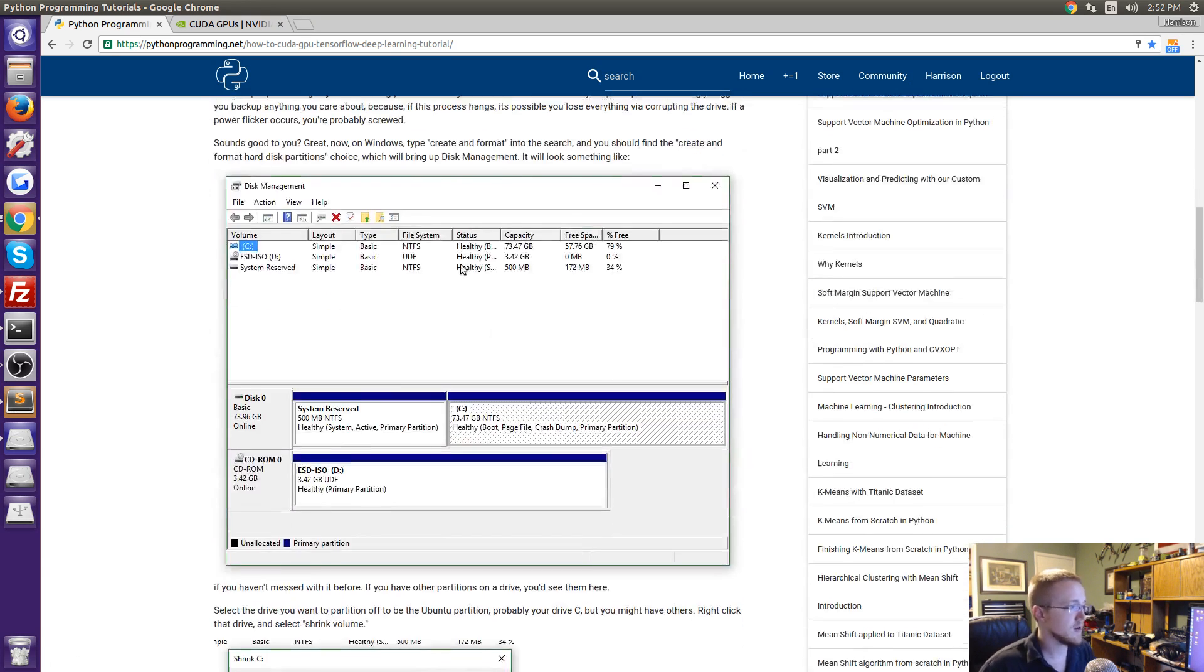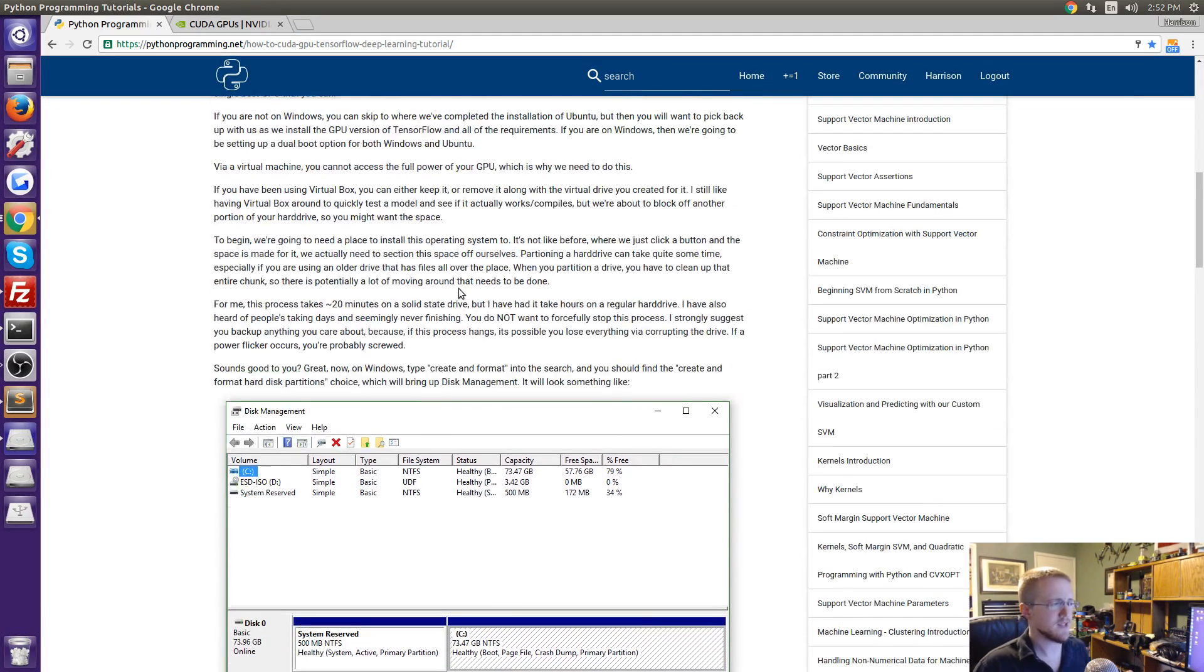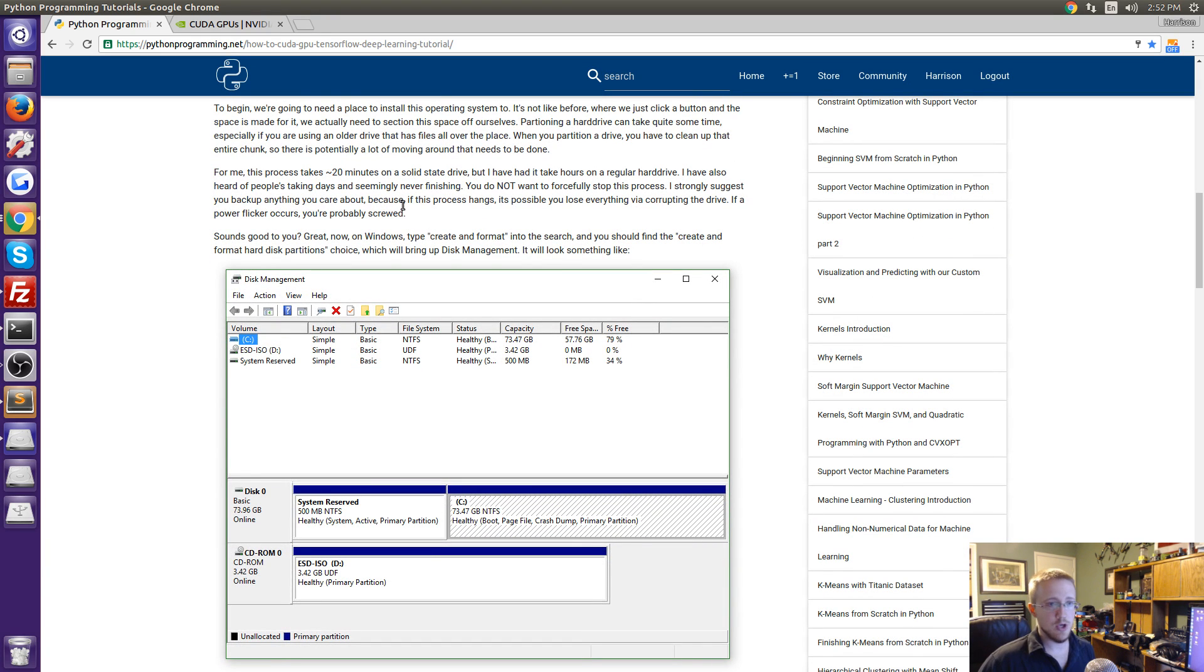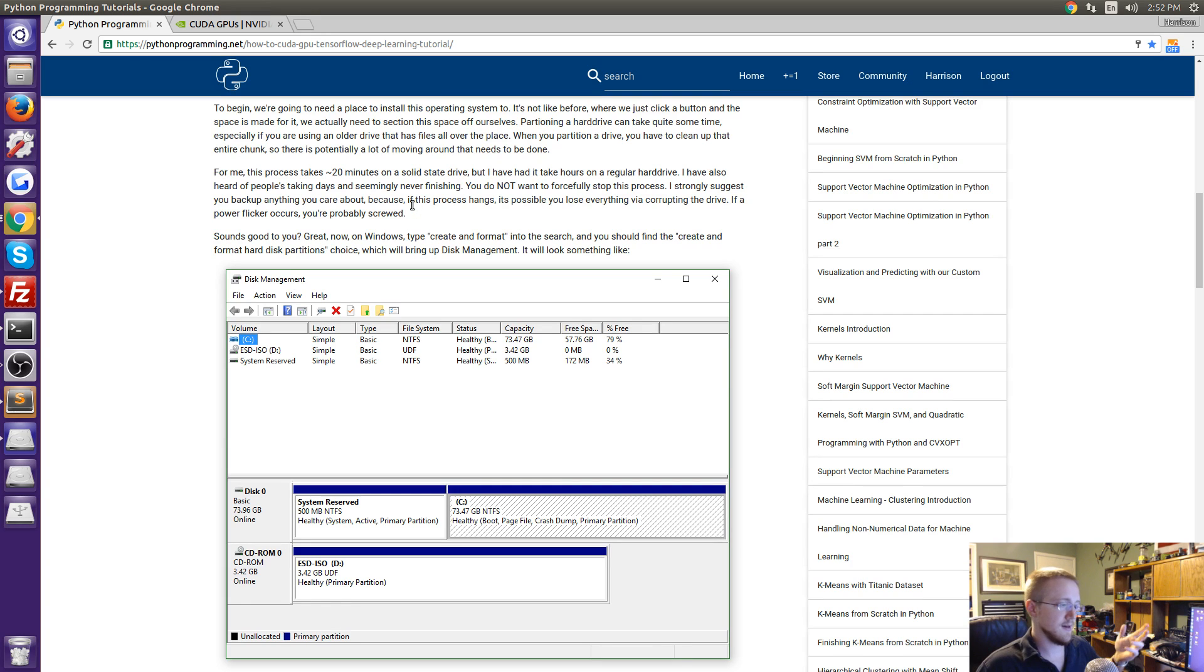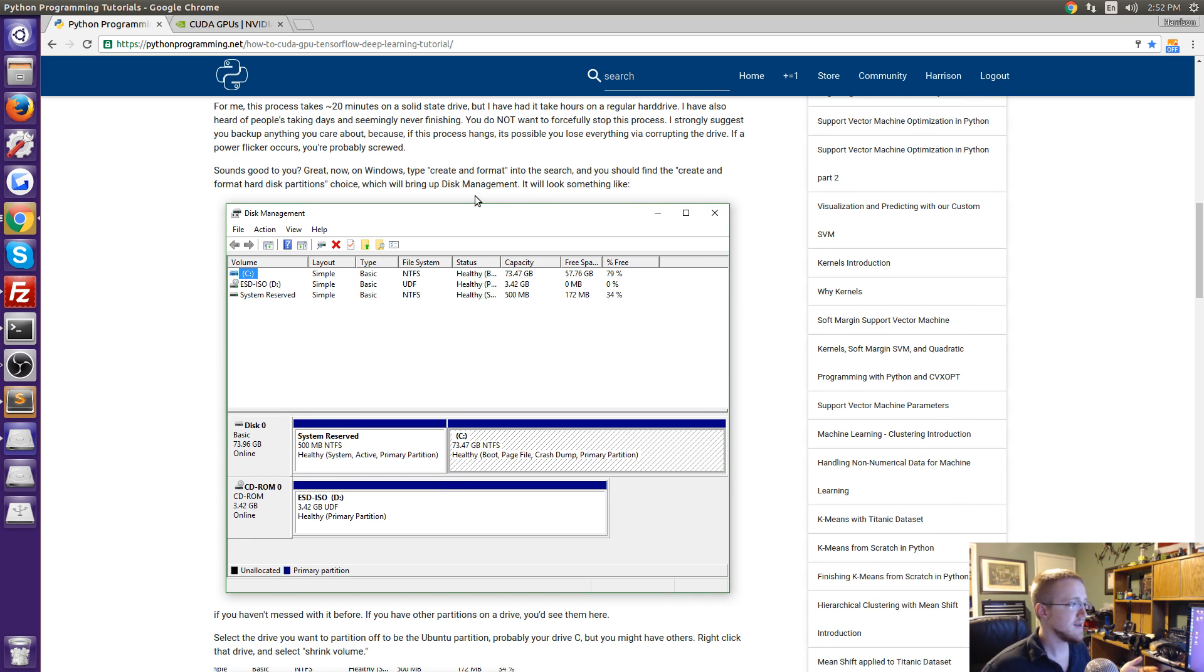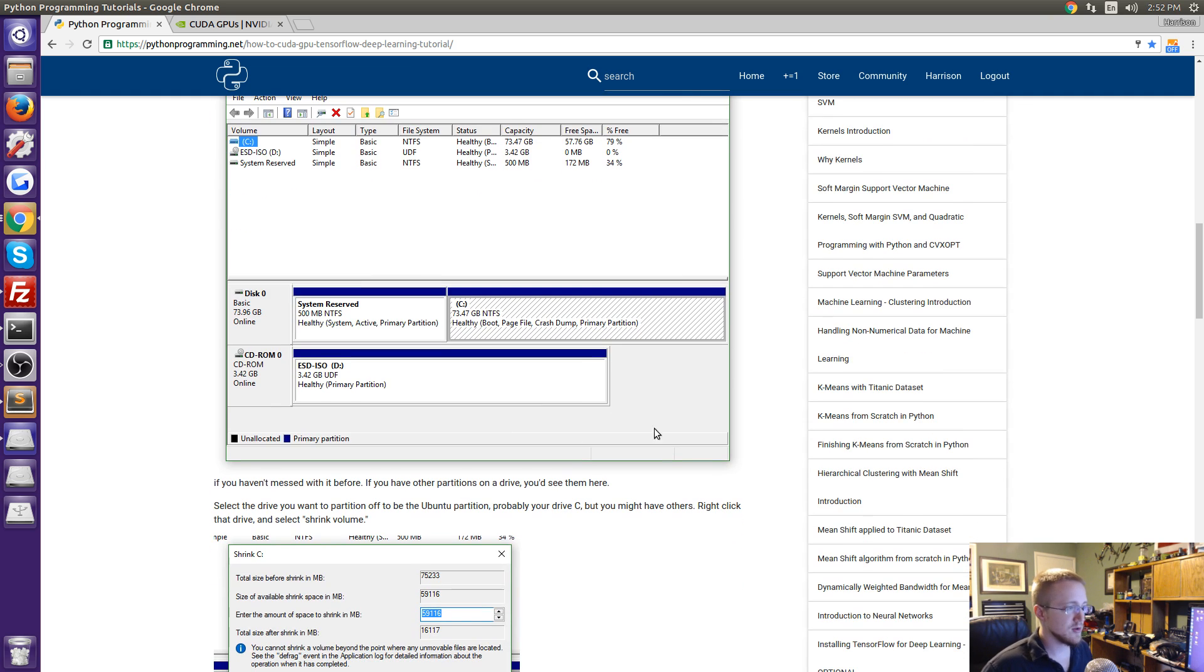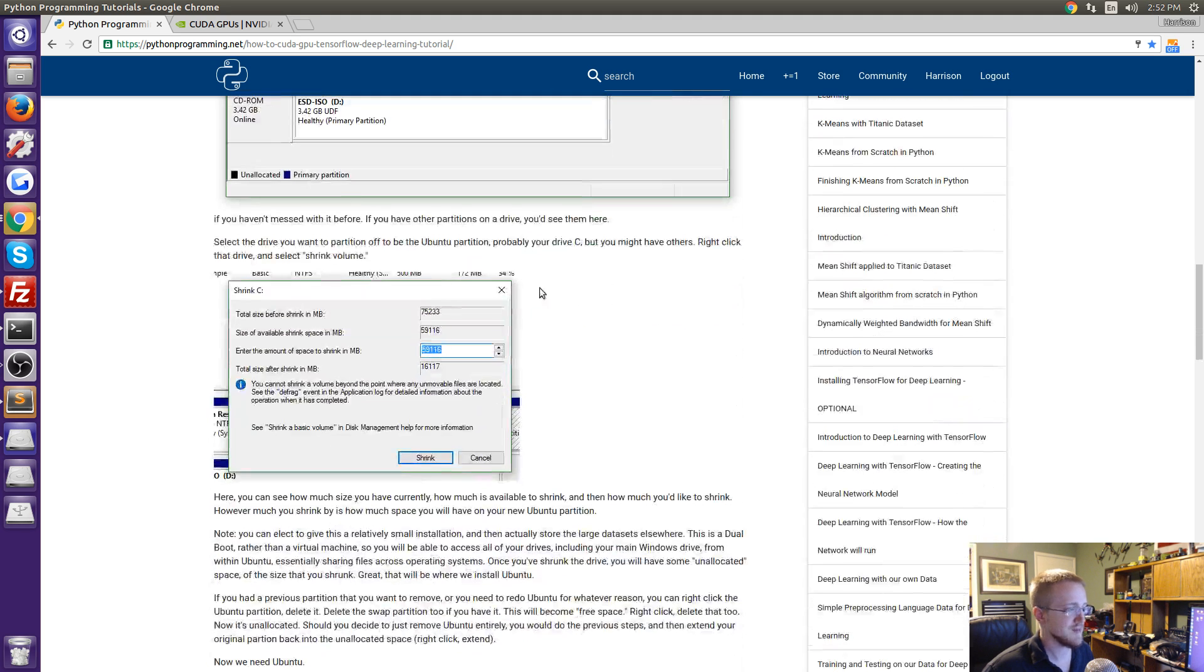Make sure you get an NVIDIA GPU compute capability greater than 3. From there what you're going to want to do is if you are on Windows, obviously if you're already on Linux or Mac OS you don't need this step, but if you're on Windows you need to dual boot into Linux or I suppose you could build a new computer and just put Linux on it. To do that you're going to want to go down to your start menu, search for create and format, and you're looking for disk management.